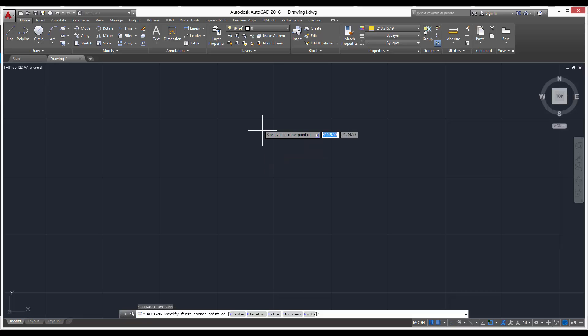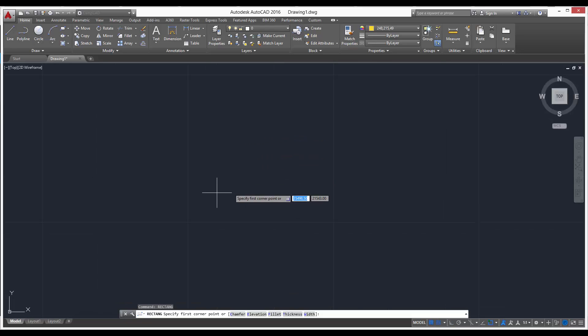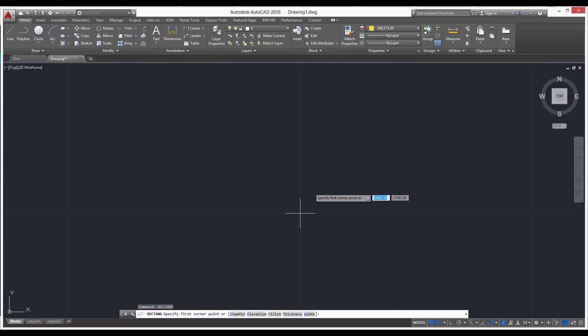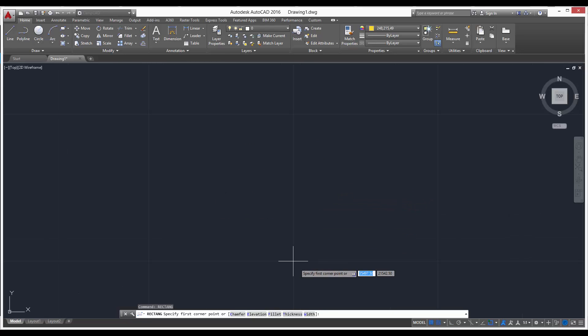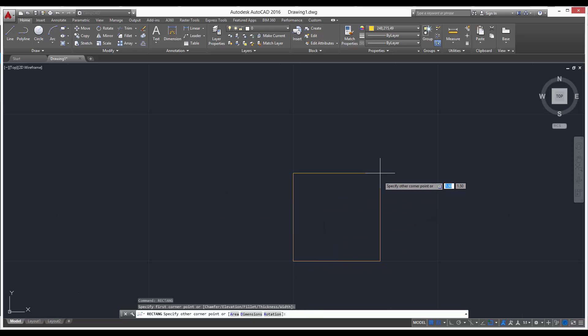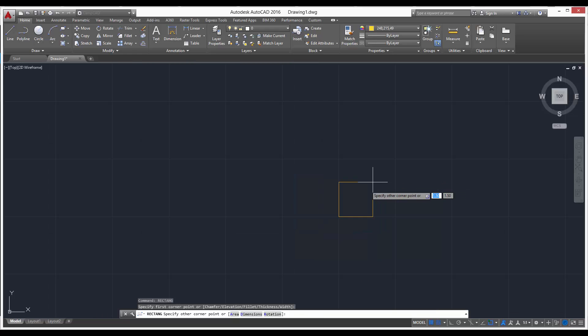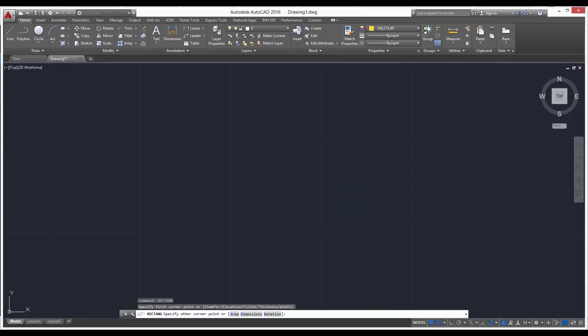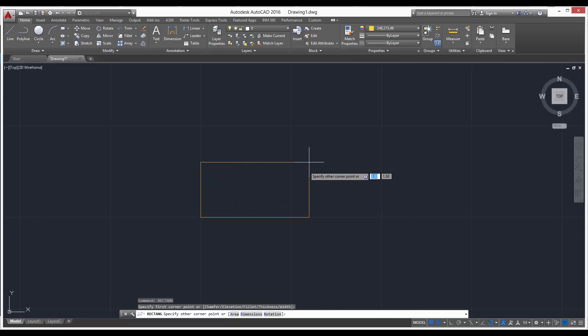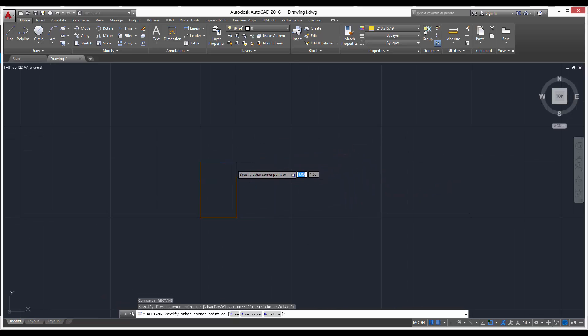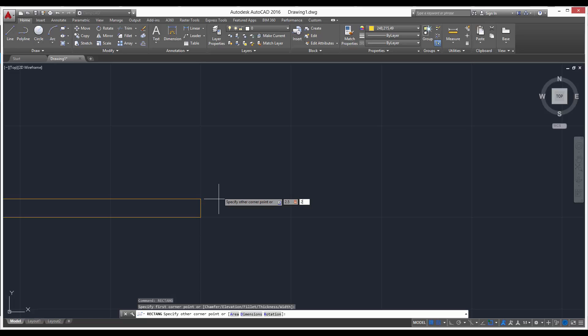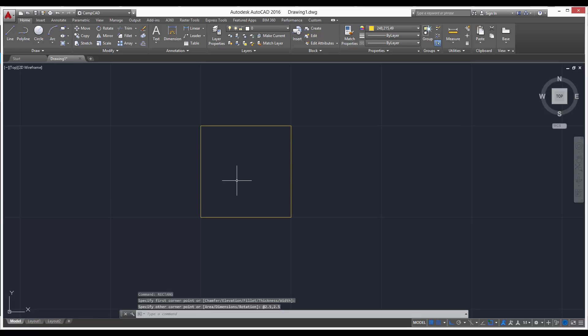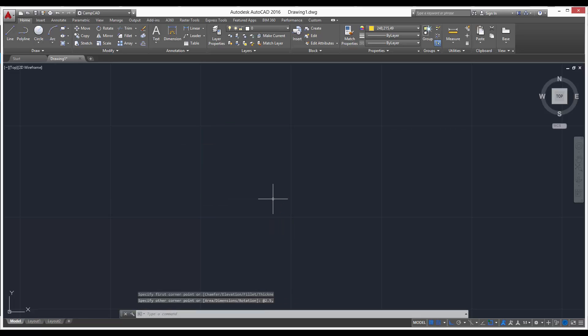Now let's just zoom up a little bit. We want to make this rectangle two and a half by two and a half, the size of this major line right here. So we can either enter 2.5 comma 2.5 and it'll make it like that.